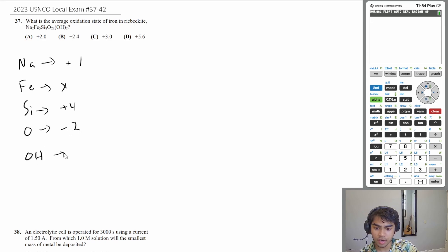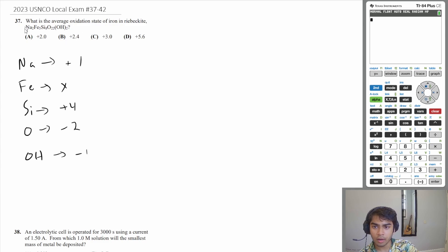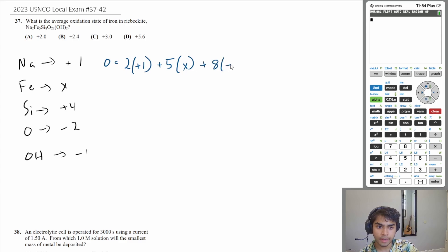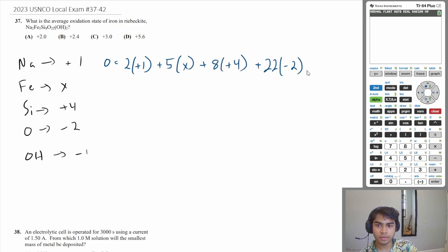And hydroxide has an oxidation number of negative one. We can use these values because we know that the overall oxidation state of our compound is going to be zero — so it all equals zero. We have two sodium atoms and each one is plus one. Iron — we have five of them, we don't know the oxidation number, so let's call it X. Silicon, we have eight of them and each has an oxidation number of plus four. Oxygen, we have 22 of them with an oxidation number of negative two. And hydroxide, we have two of them, each with an oxidation number of negative one.